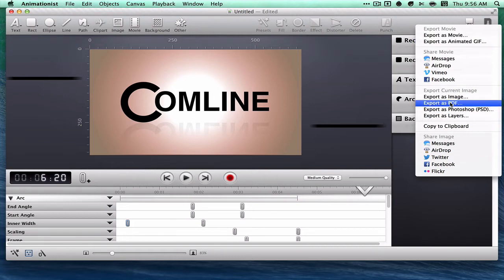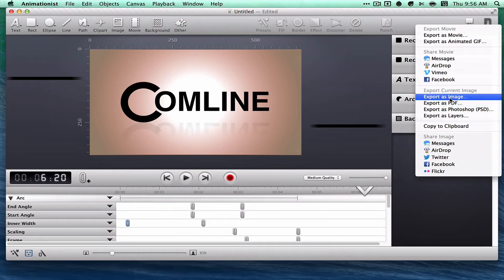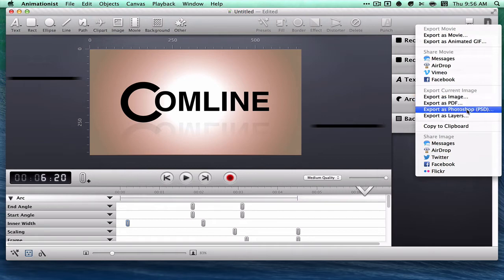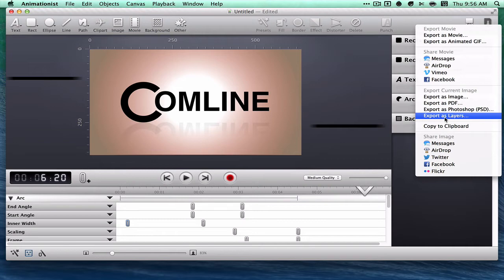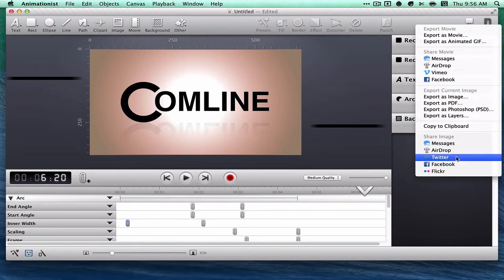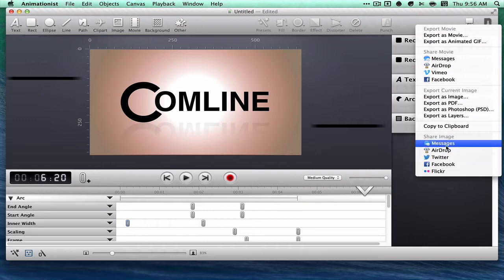And you can even export as an image, PDF, as a Photoshop file, or export all the layers, copy to clipboard, and share an image of it to these services.